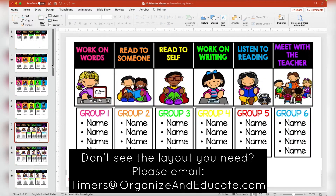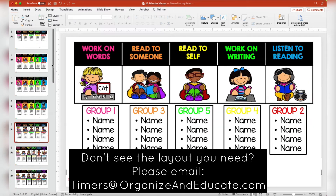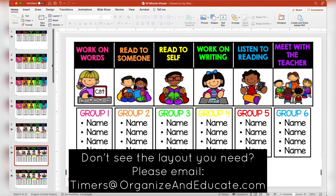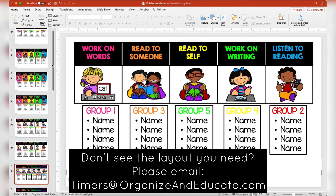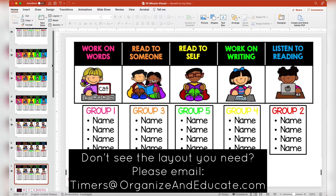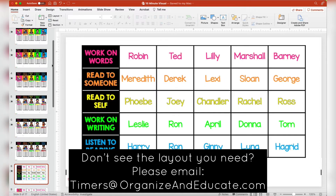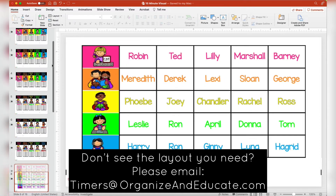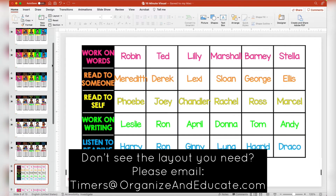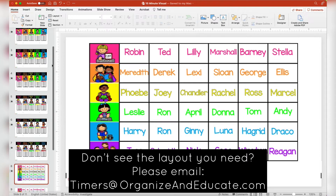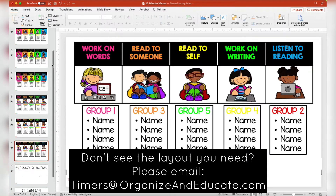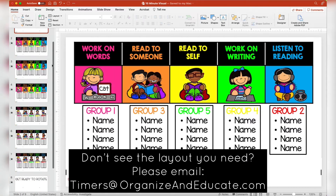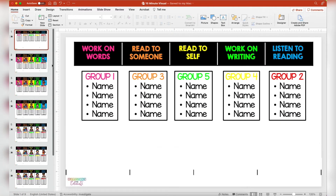This takes just a minute of my time and then I can see what I have remaining. There are so many templates just because I know the needs of every classroom are so different. So here's what I have left for my five-group options.